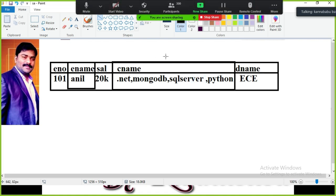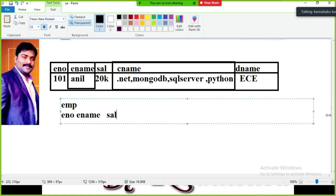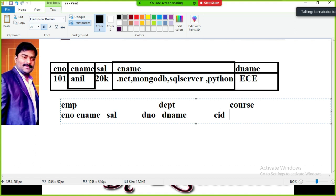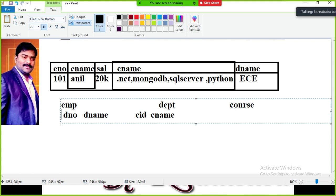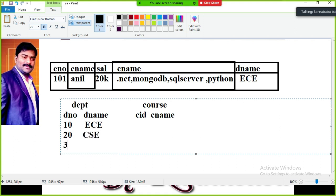So, split this table into three tables: an Employee table (employee number, employee name, salary), a Department table (department number, department name), and a Course table (course ID, course name). For example, Department 10 = EC, 20 = CSC, 30 = EEE. Course C1 = Operating Systems, C2 = MongoDB, C3 = Python, C4 = Electronic Devices and Circuits.